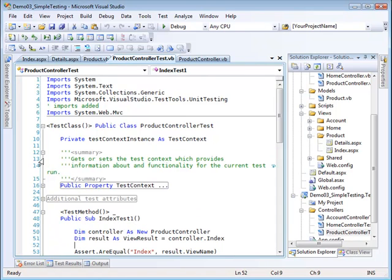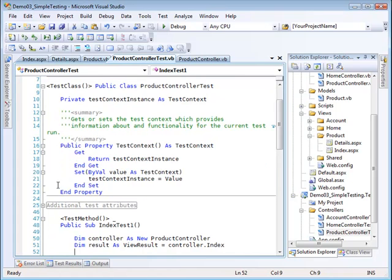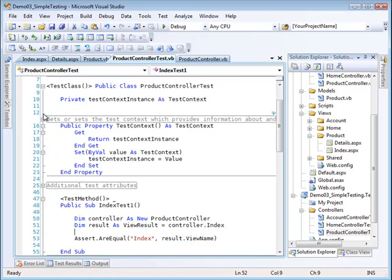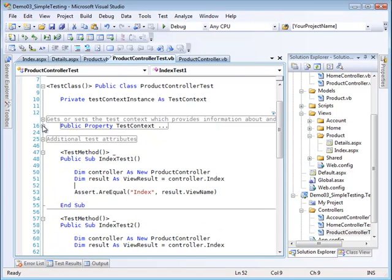Here is my test project that was created automatically when I selected that option when creating a new project. I added a product controller down here by right-clicking and selecting add.